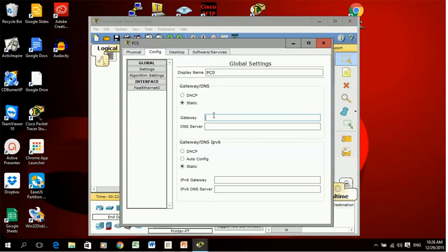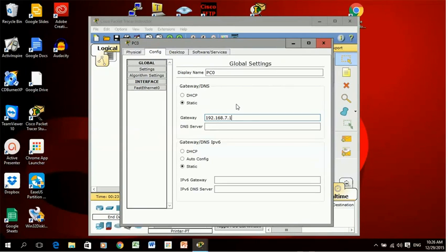That's all I need to fill in on this screen. There is another gateway section down here but it's for IP version 6.